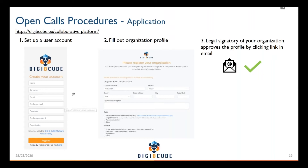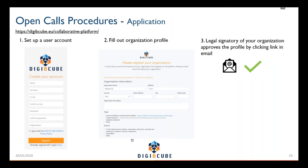Following that, you fill out the organization profile where you provide some information about your organization, like the name, your country of origin, what kind of organization you are — for instance, SME — and in which sector you're operating. You will also provide some information on who the legal signatory of your organization is.